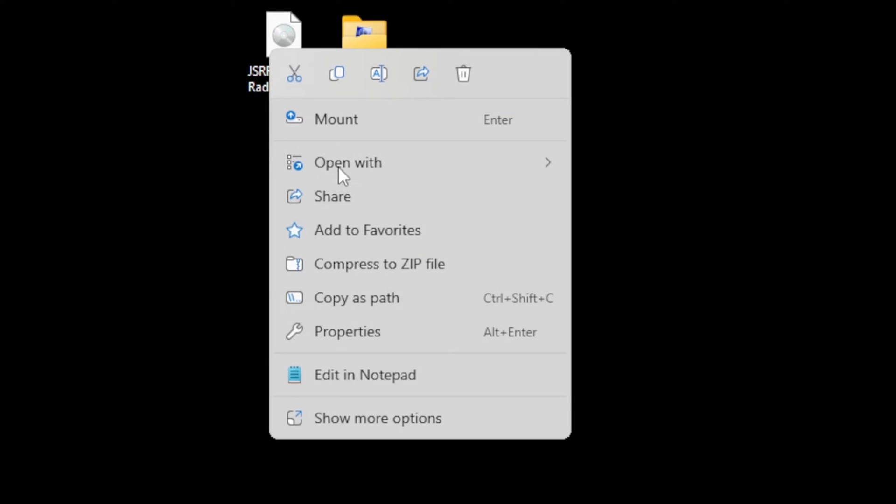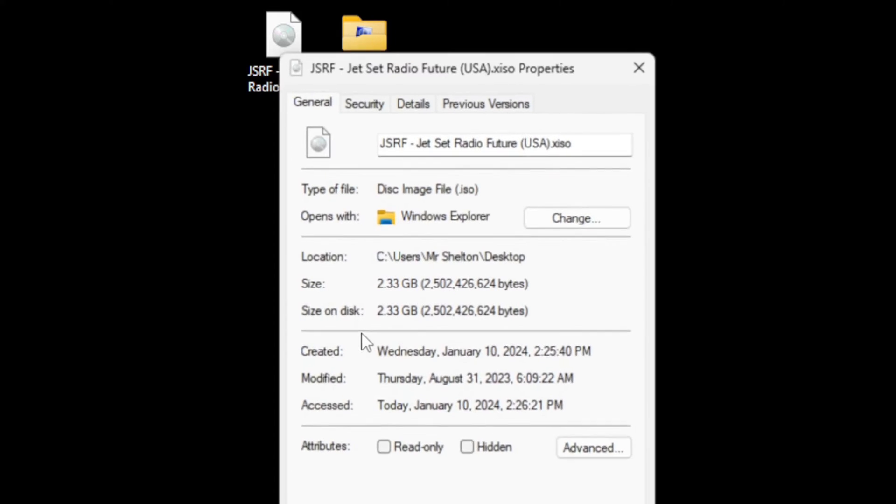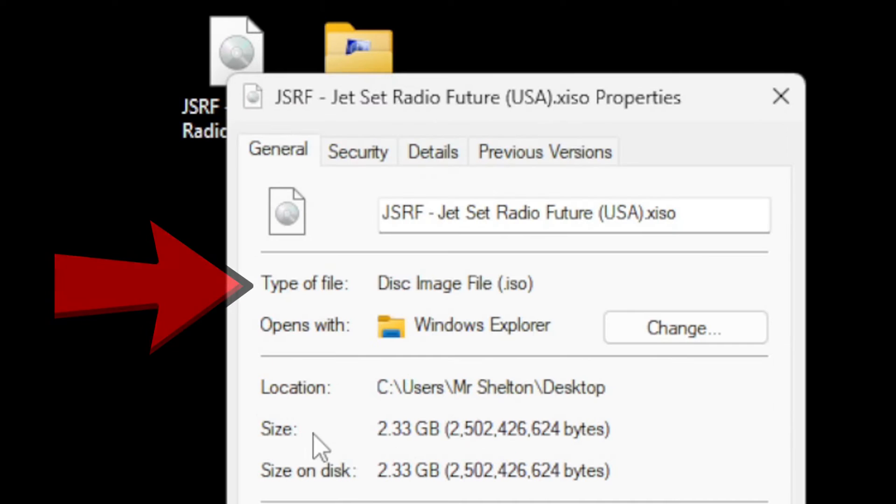If we look at the actual properties of this game, you can see that the type of file is a disc image file ISO. Now, for most emulators ISO files will work, but not for Xbox emulators. We have to convert this into an XBE file.